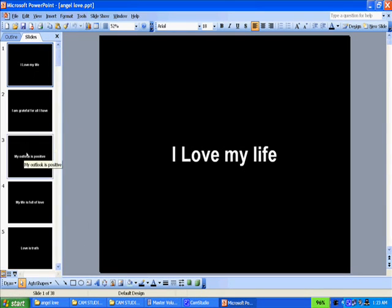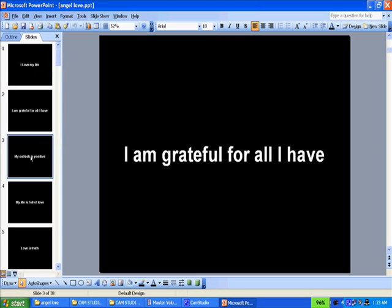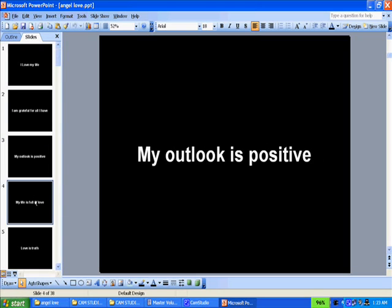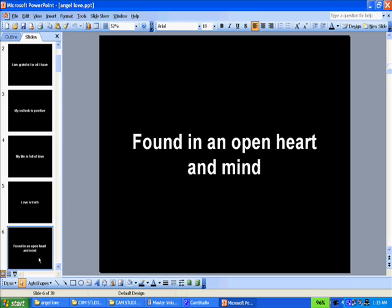I love my life. I'm grateful for all I have. My outlook is positive. My life is full of love. Love is truth. Found in an open heart and mind, etc.